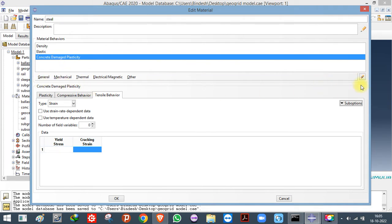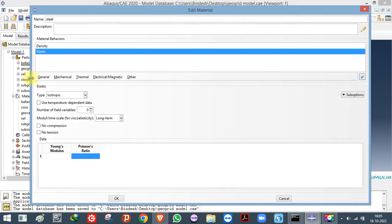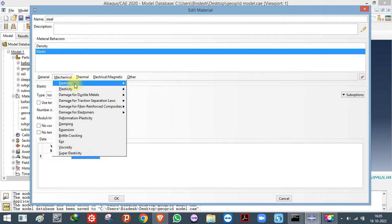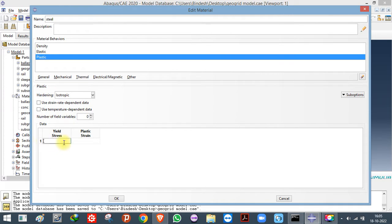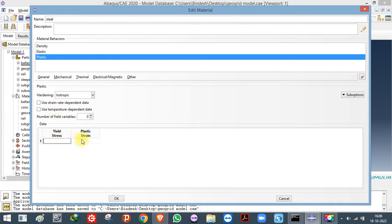For steel, if you do not want to consider any damage criteria, you can simply use the stress-strain property: yield stress and plastic strain. If you have the stress-strain behavior of the material, you can enter the yield stress and plastic strain values directly.